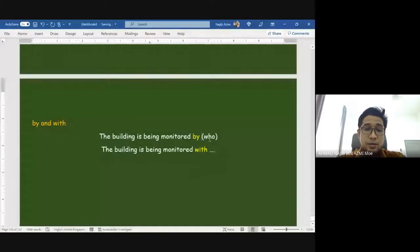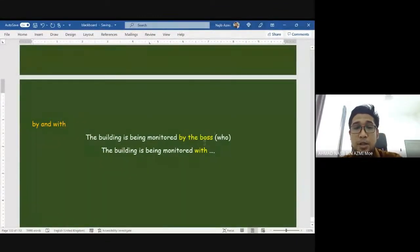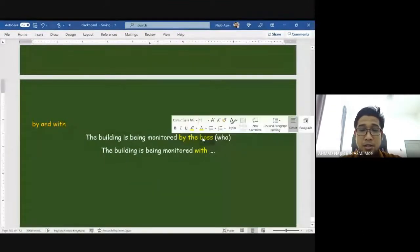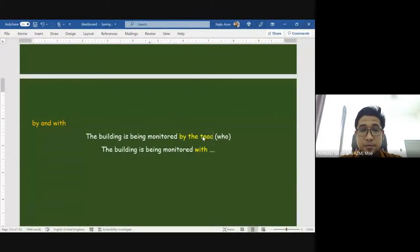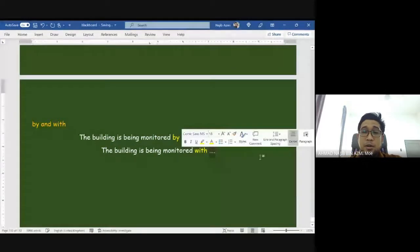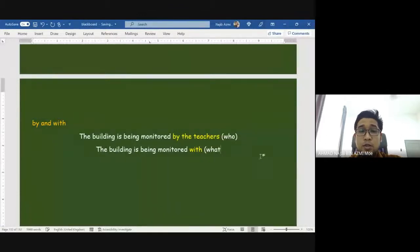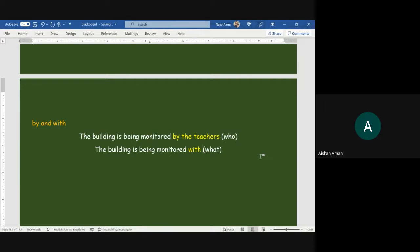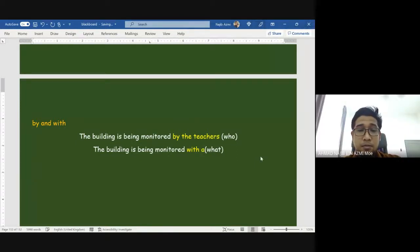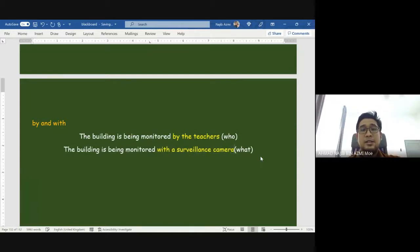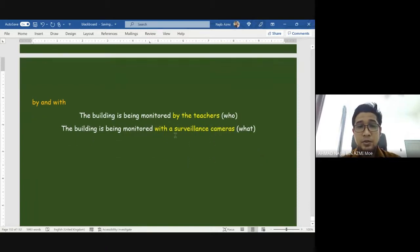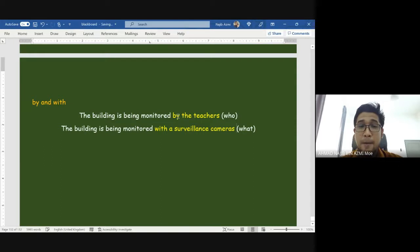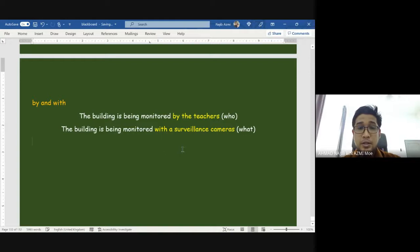'By' answers the question of who — by the boss, by the police, by the teachers. If you use 'with,' the question is what — using what? The building is being monitored with CCTV, with a surveillance camera. You cannot say 'monitored by surveillance camera' because we use 'by' for the person doing the action, and 'with' for the thing or tool being used.